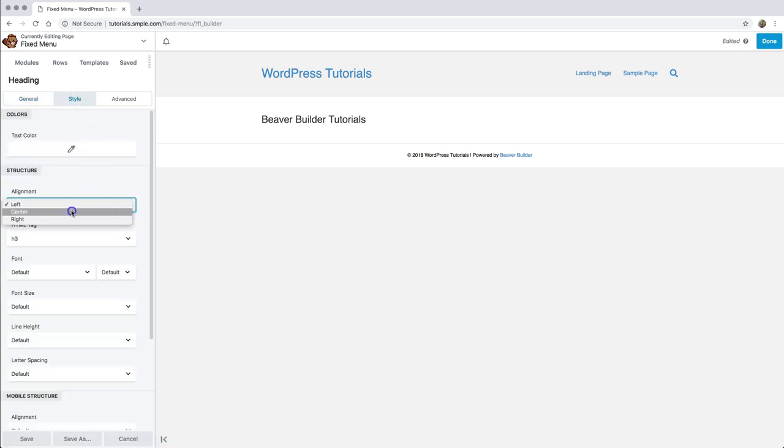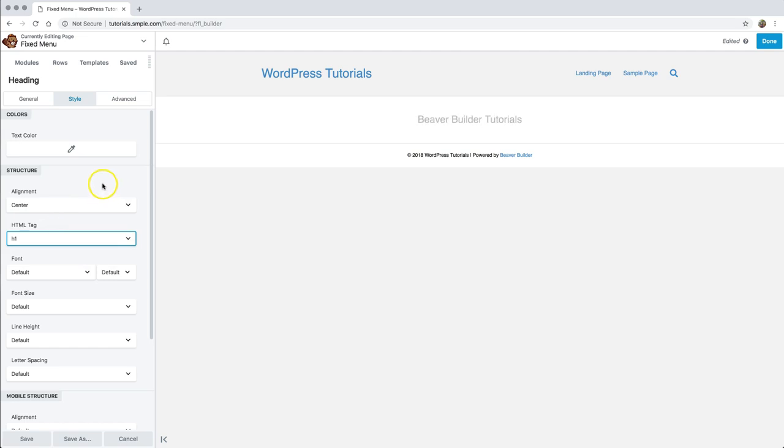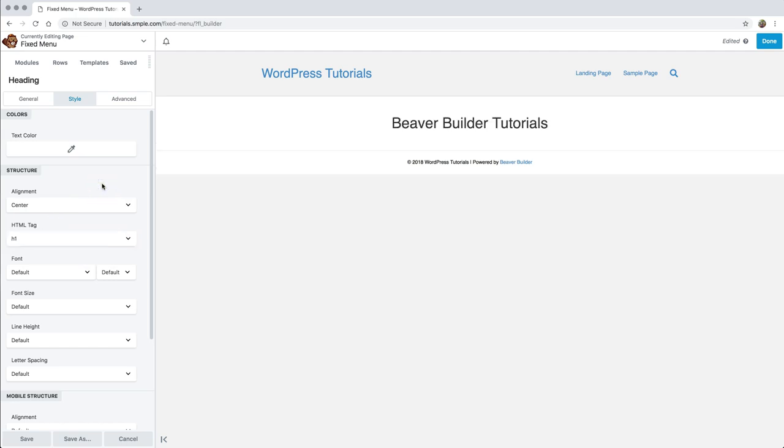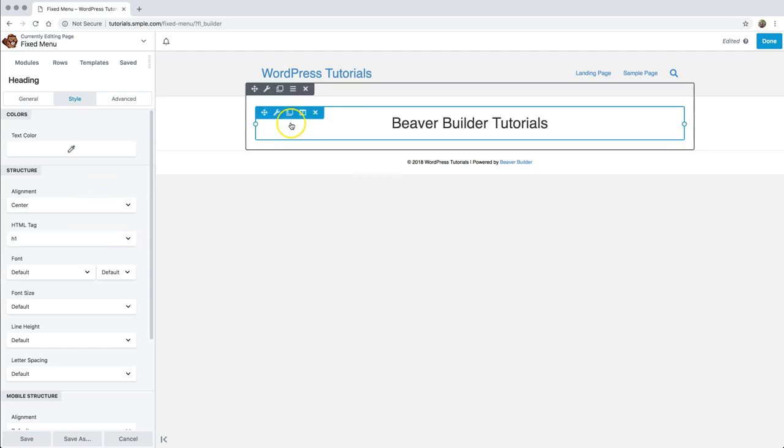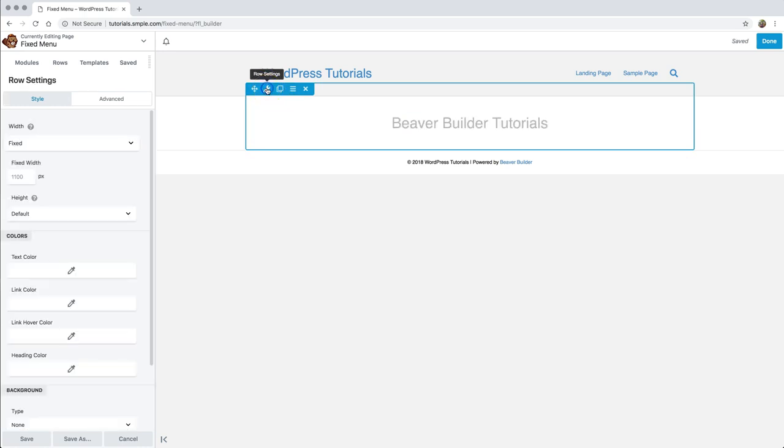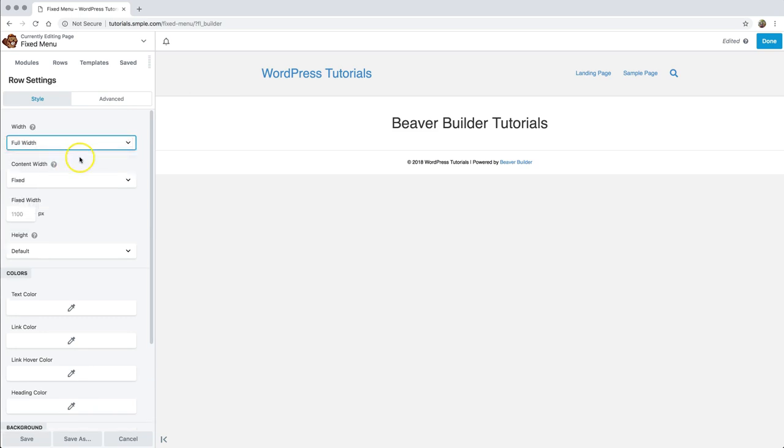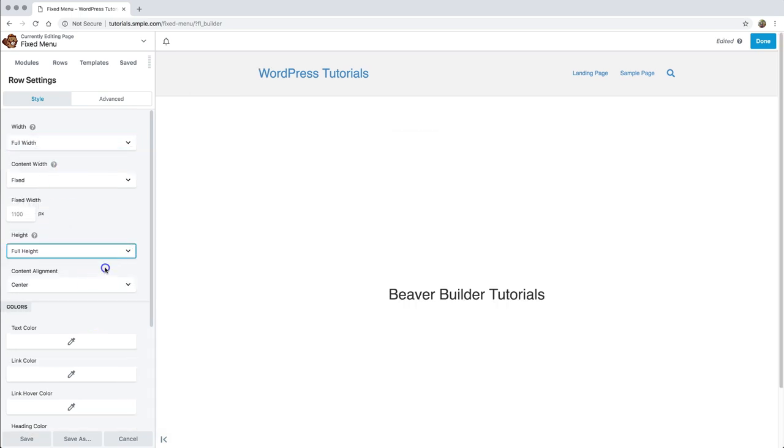I'm going to center this real quick, make it an H1 tag nice and big, and I have this set up. Now, if you're familiar with Beaver Builder, you know you can go into all the row settings to edit things like background images, full width and full height. So I'm going to click on my row settings, come over to my width and click full width. The height is going to be full height.